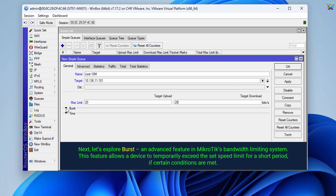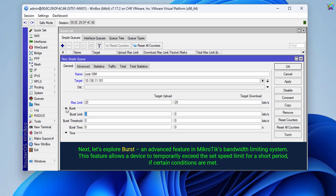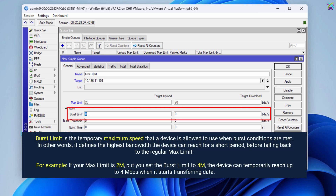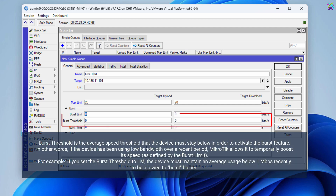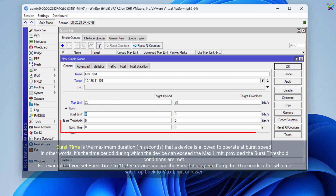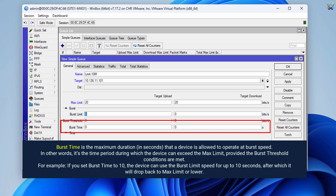Next, let's explore Burst, an advanced feature in MikroTik's bandwidth limiting system. This feature allows a device to temporarily exceed the set speed limit for a short period if certain conditions are met. Burst Limit is the temporary maximum speed that a device is allowed to use when burst conditions are met. Burst Threshold is the average speed threshold that the device must stay below in order to activate the burst feature. Burst Time is the maximum duration in seconds that a device is allowed to operate at burst speed.